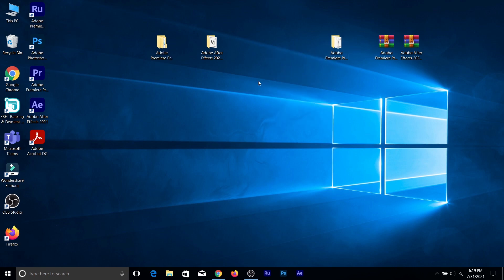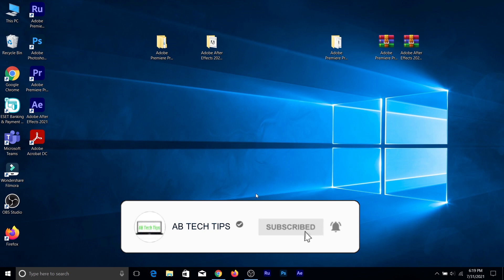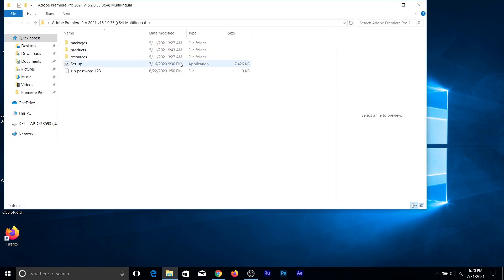Before we get to the video, click that subscribe button, like this video, and hit that bell icon so you don't miss any more videos.